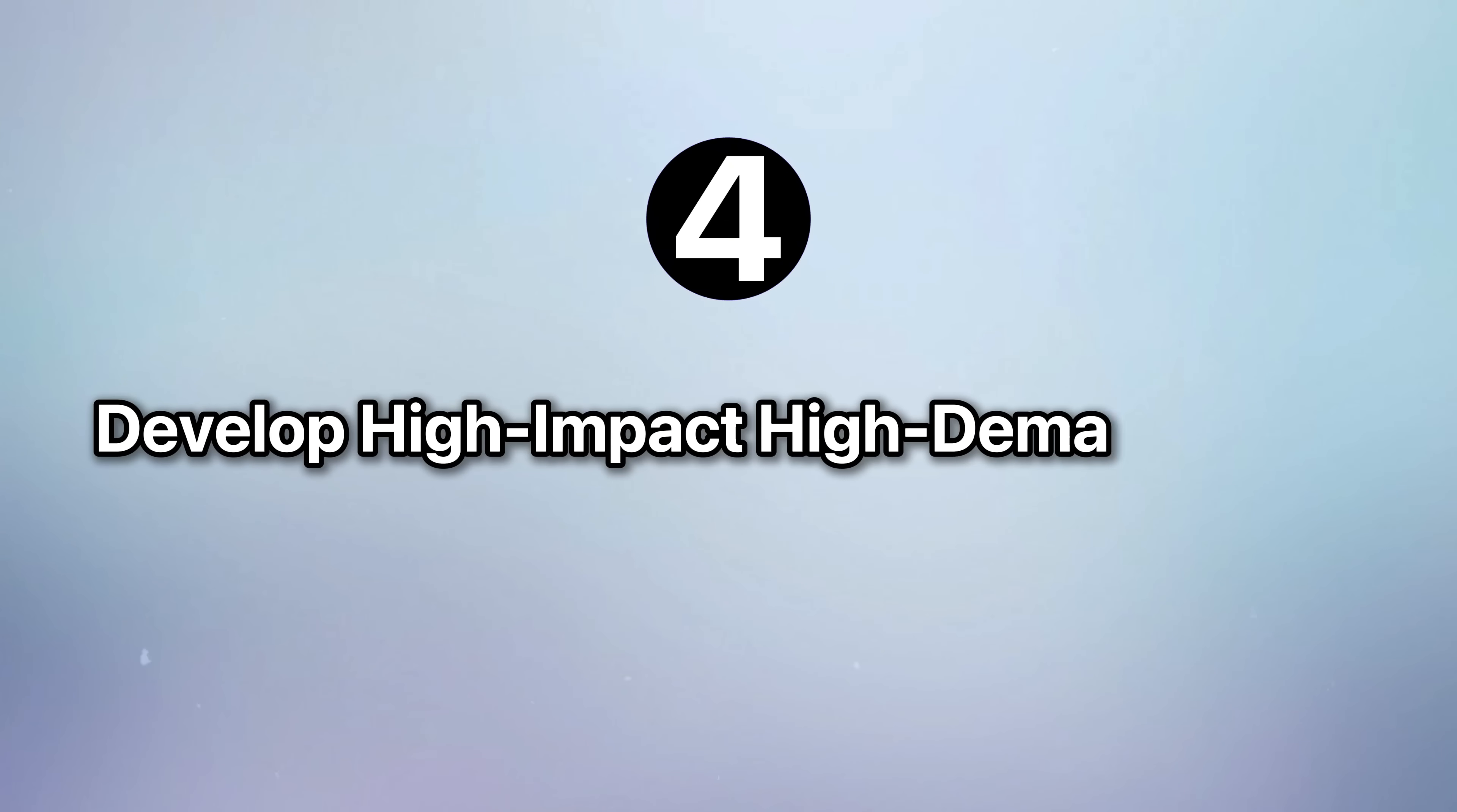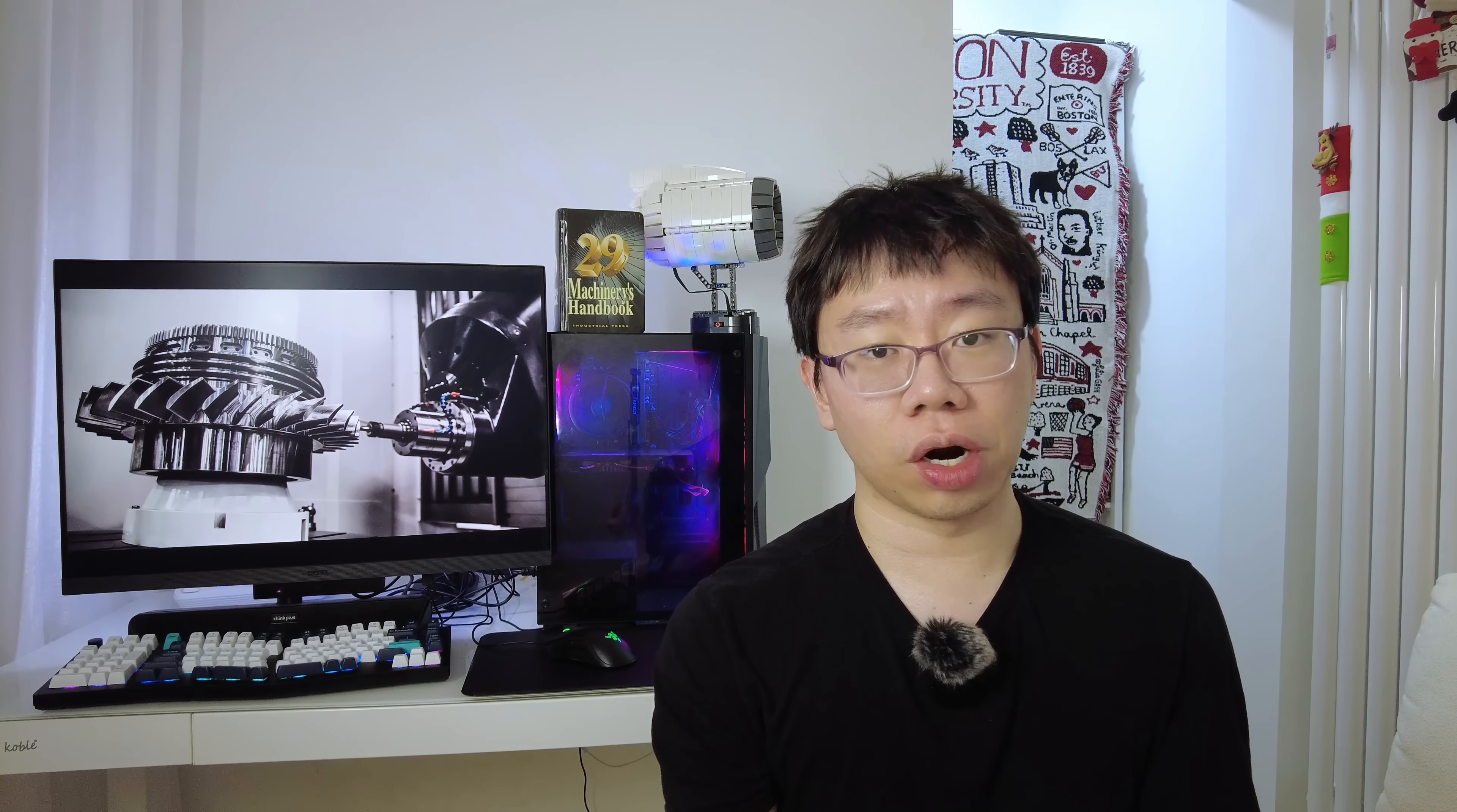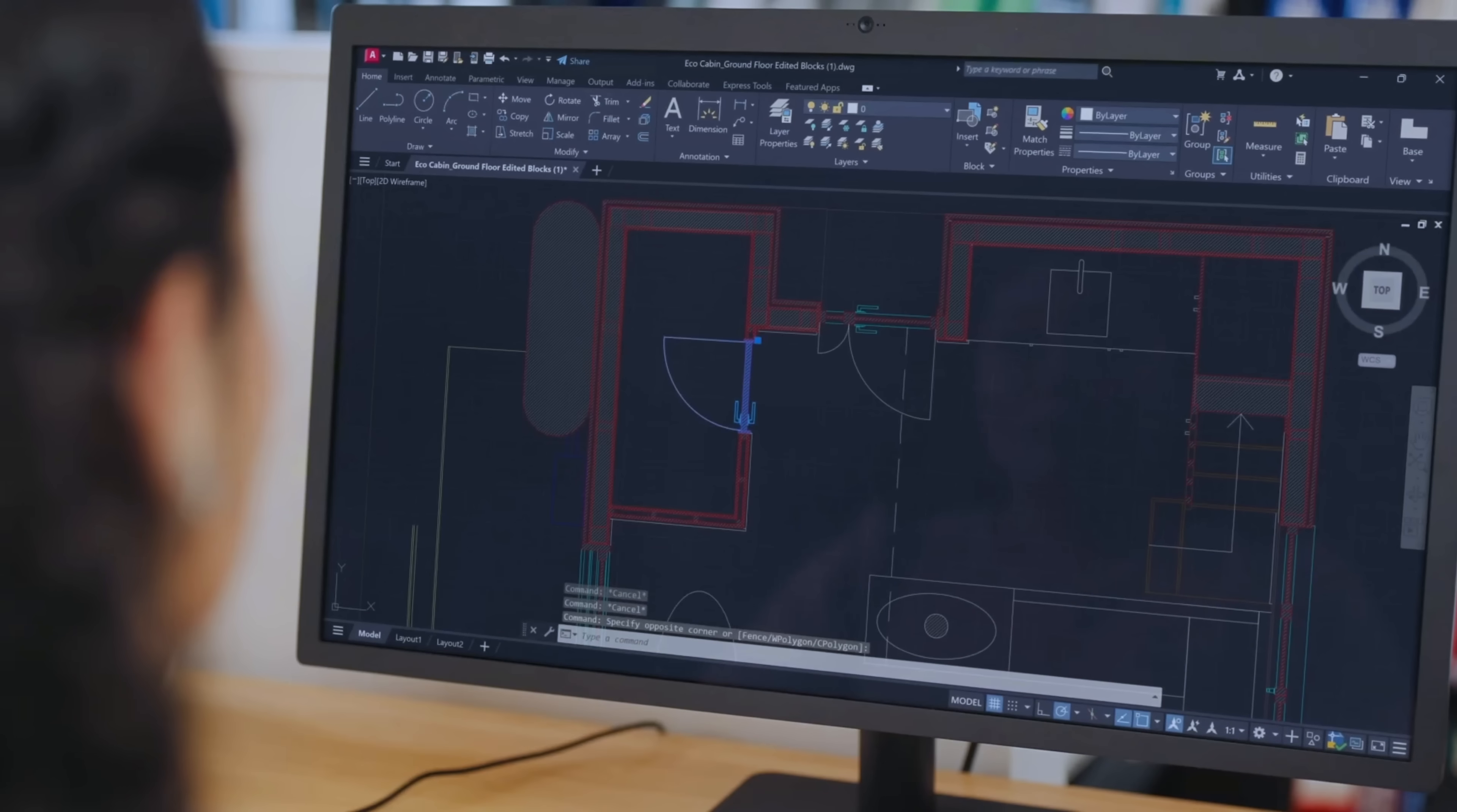Now, no matter where you work, you need to develop high impact, high demand skills. Your salary is directly tied to how valuable your skills are. If all you do is basic CAD modeling, yes, you're easily replaceable. But if you specialize in high impact skills, you become an asset that companies will die fighting for. And there are a lot of them. You can pick and choose the ones that align with your interests.